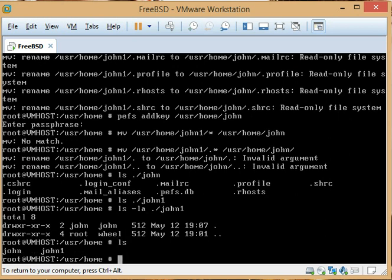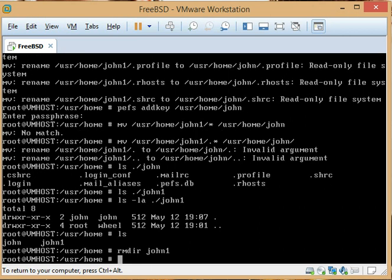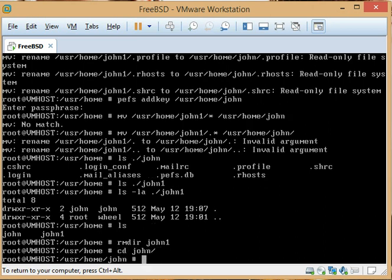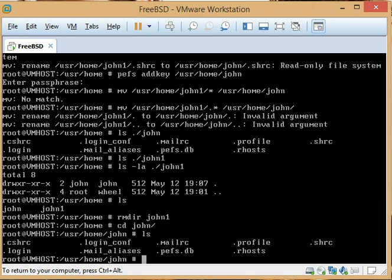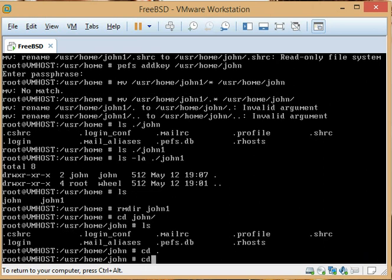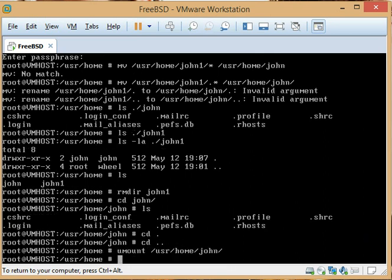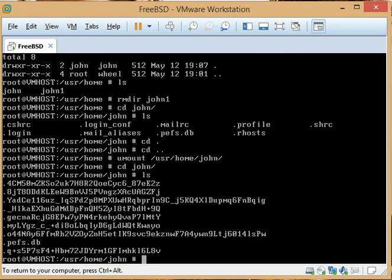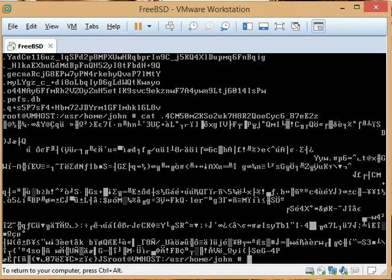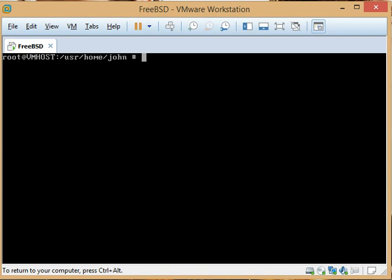Now we want to delete john1 and do a umount. If you look at /john you can see all the files are there. Now if I get out of this directory and unmount it, then go back in, you'll see it's all encrypted — and not only are the file names encrypted, but if I cat the file, the contents are encrypted as well. It's AES-128 encrypted.